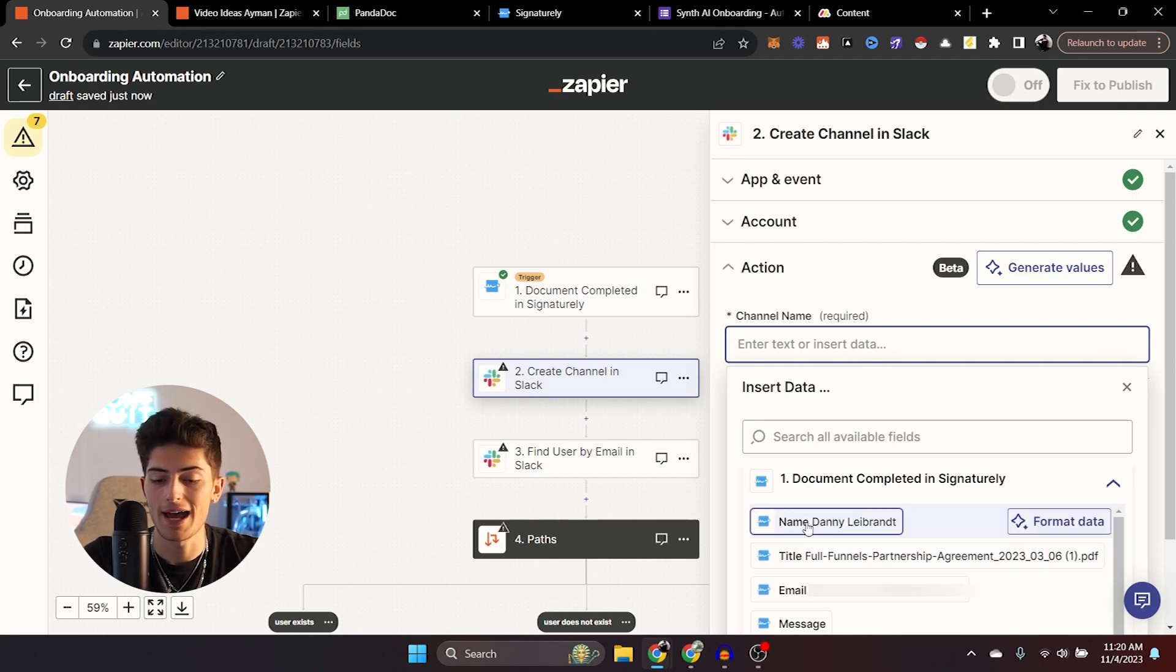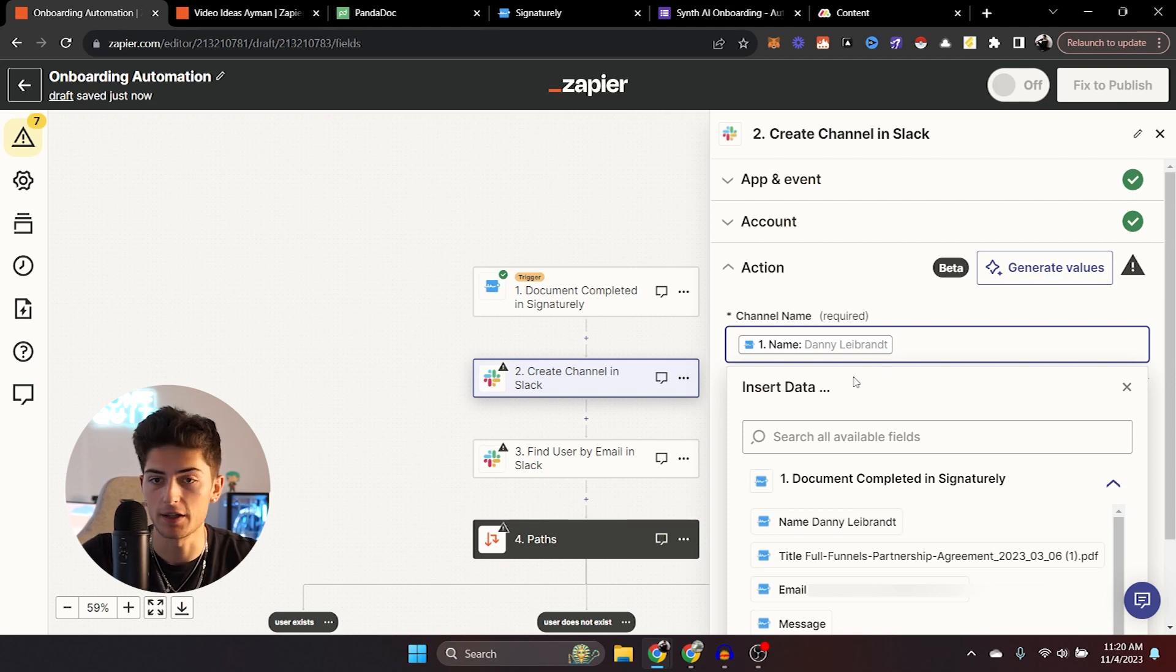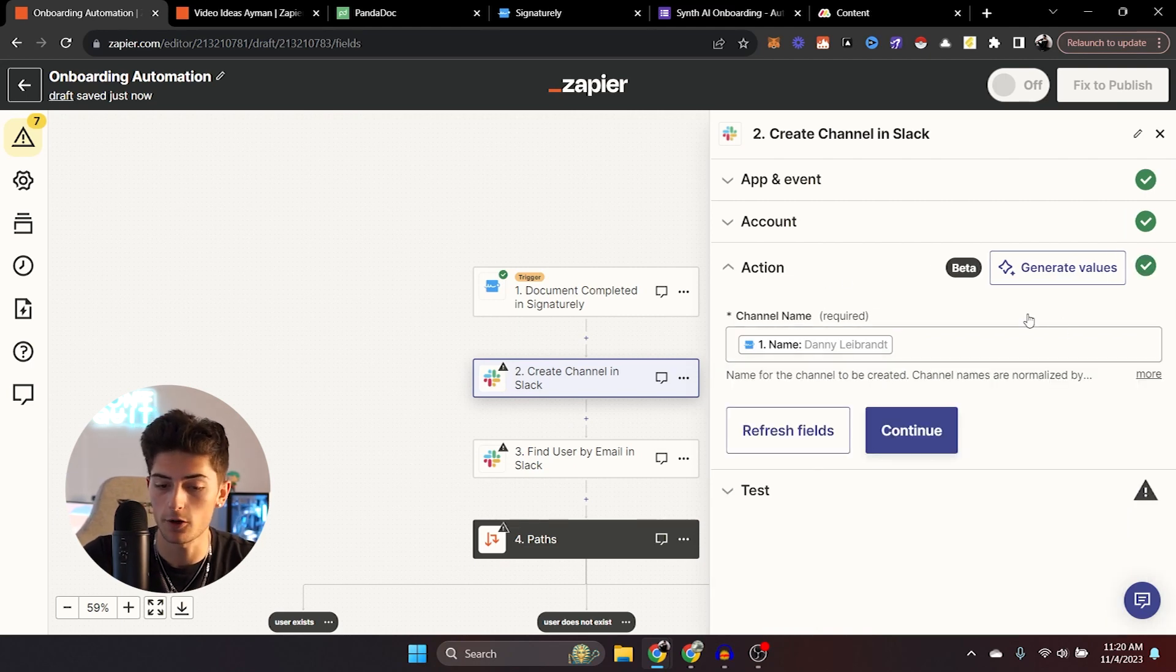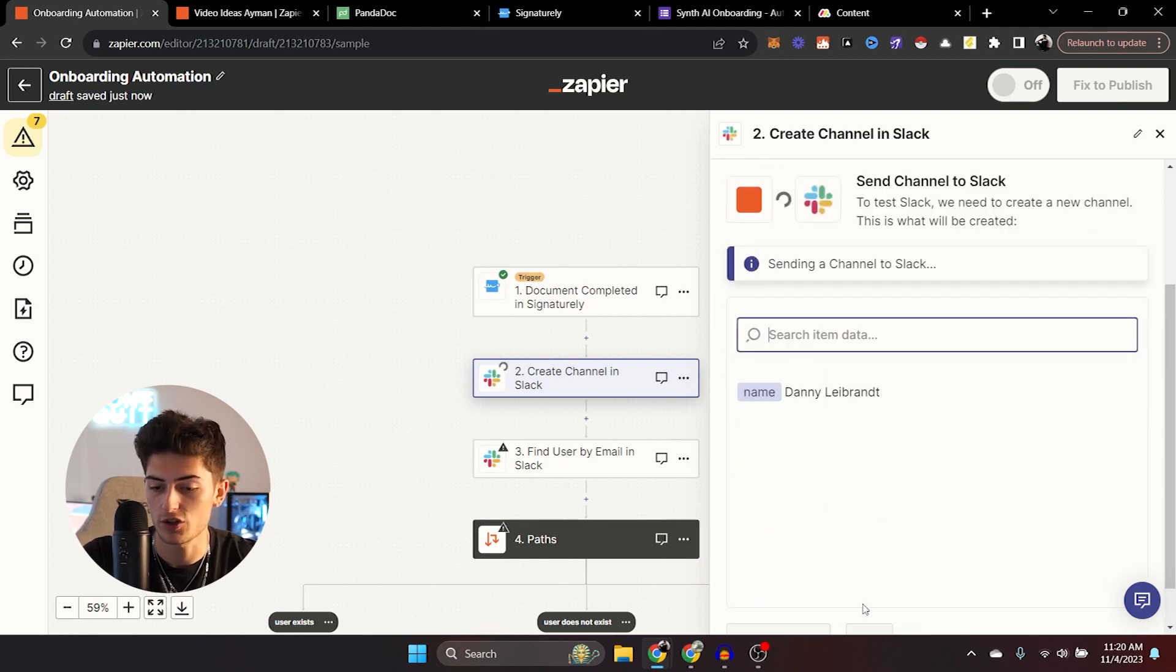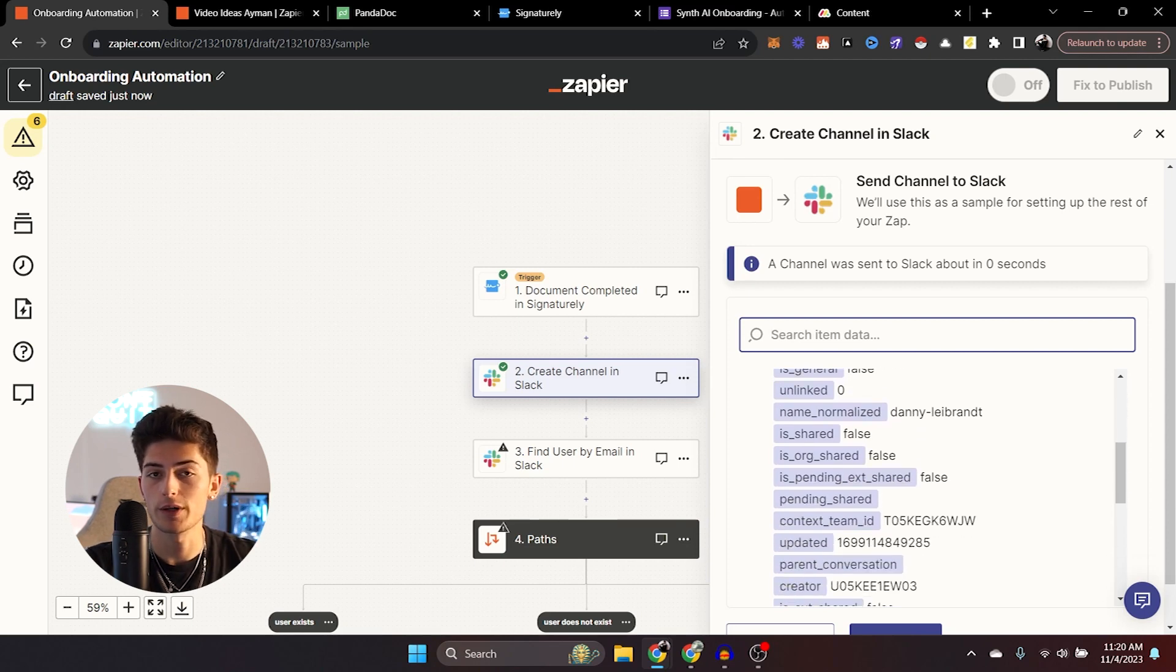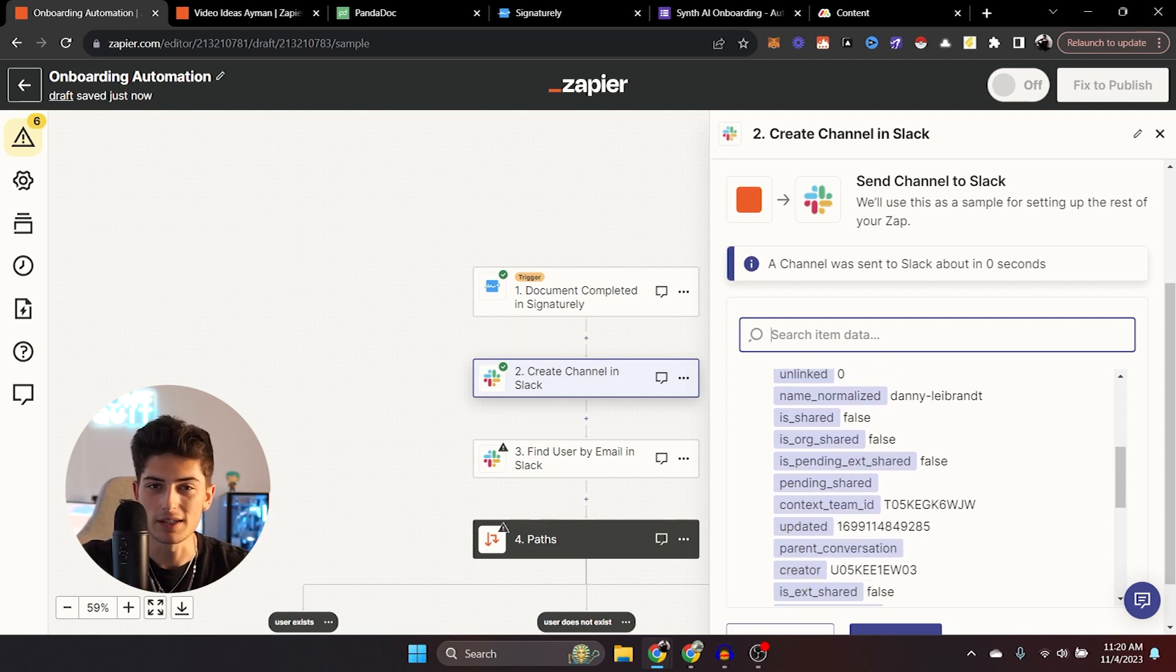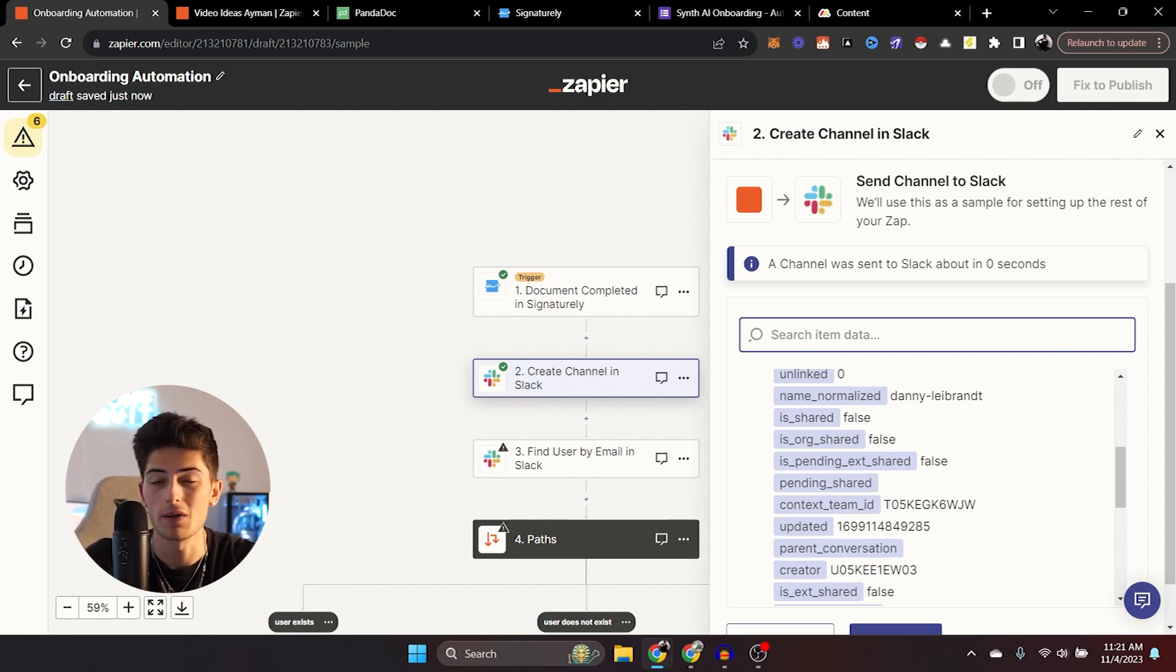So we have document completed right here, we got my boy Danny. So we're just going to go ahead and click this little name field. And essentially now anytime a channel is created, it'll populate with their name. So we know which client it's for. Going to continue and you can go ahead and test this step as well.